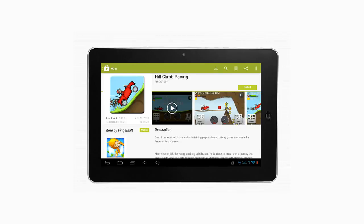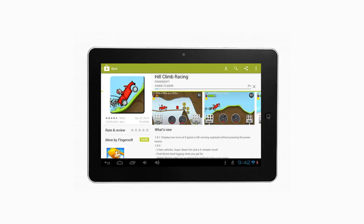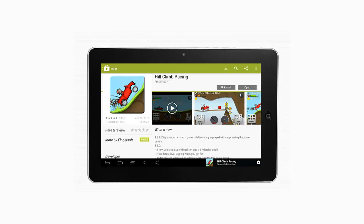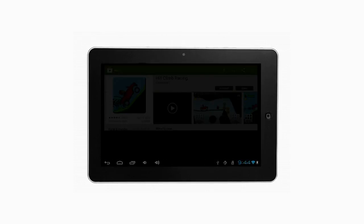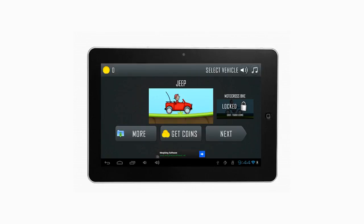7. Tap Install. Your selected game will begin downloading and once it's complete it is installed. The game has been installed in your device. This was a HowTech.TV tutorial. Thanks for watching.